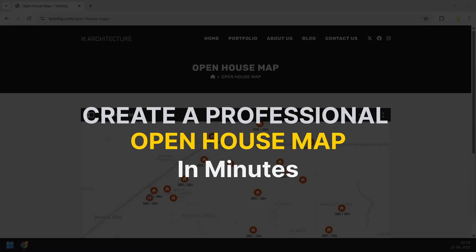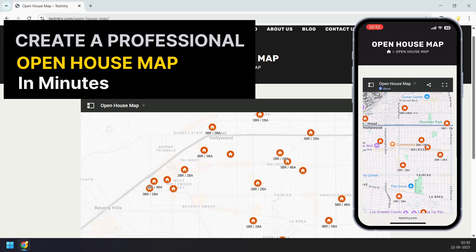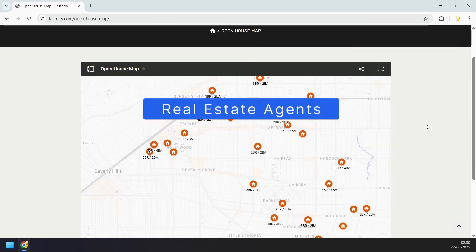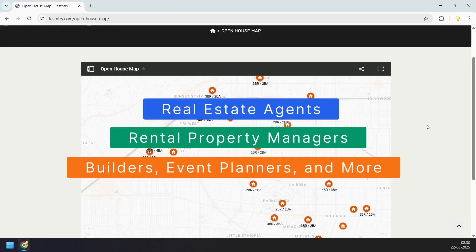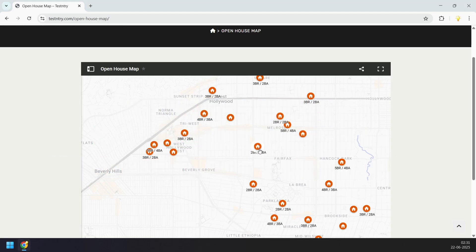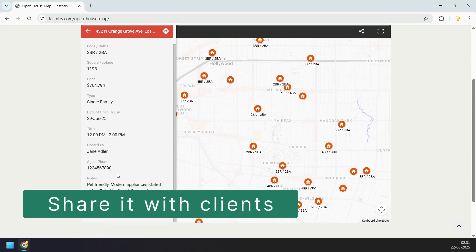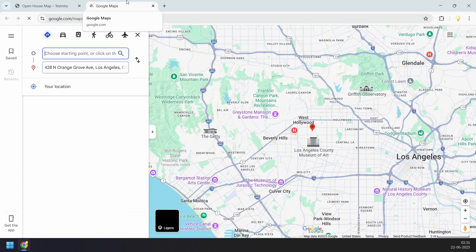In this video, I'll show how to create an interactive open house map that works seamlessly on both desktop and mobile. It's perfect for real estate agents, rental property managers, or anyone who needs to share multiple locations with clients. You can embed this map on your website, share it with buyers or send it in a message, and it's completely free.